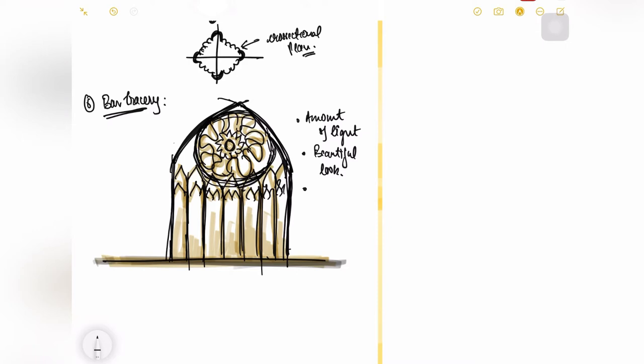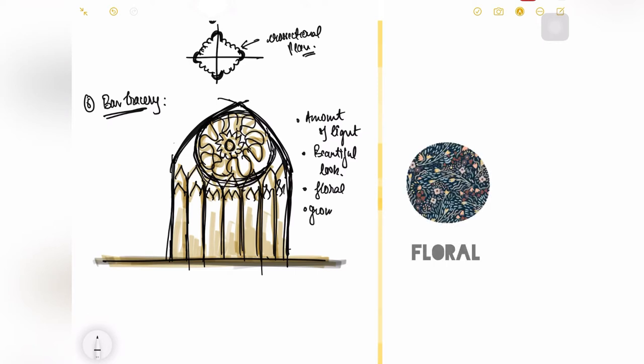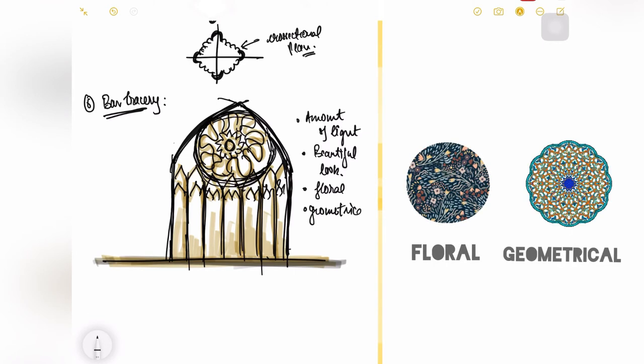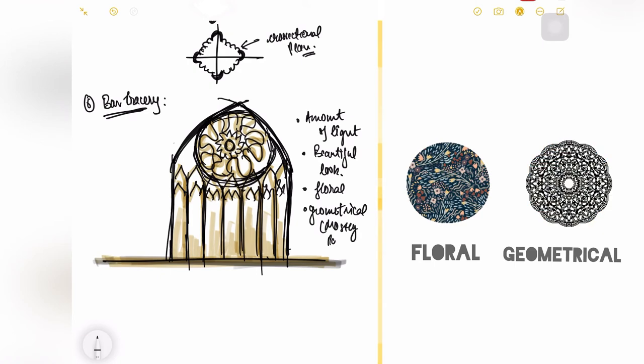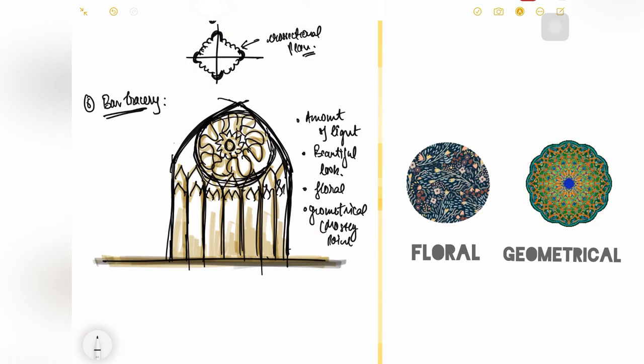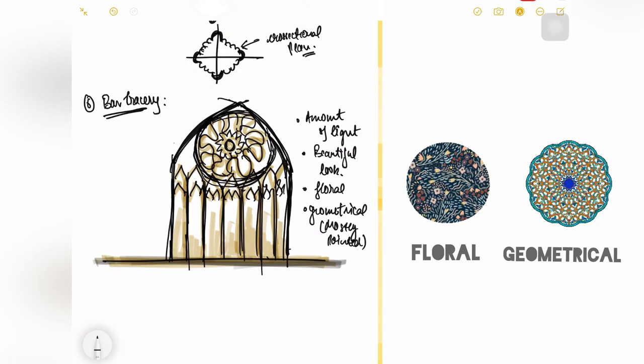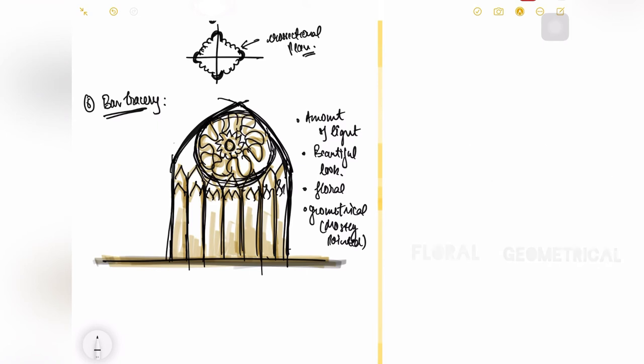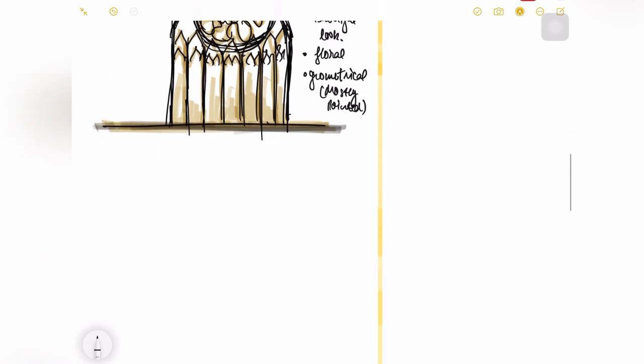Again the pattern which was used inside this bar tracery was basically floral, geometrical and mostly pointed, so as to give it a look of a pointed arch architecture.